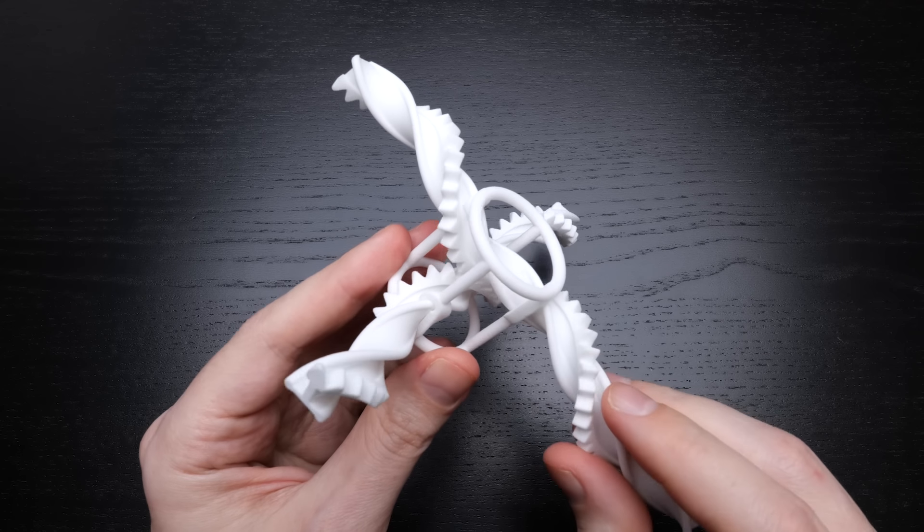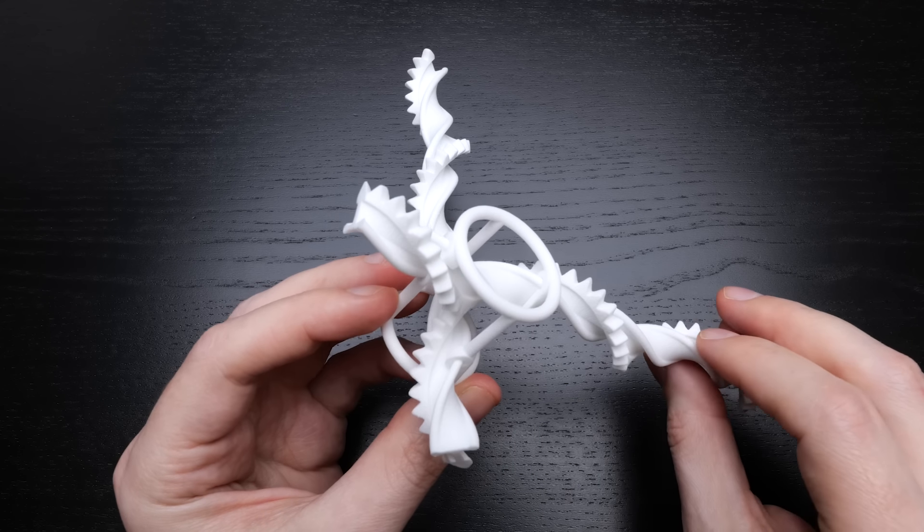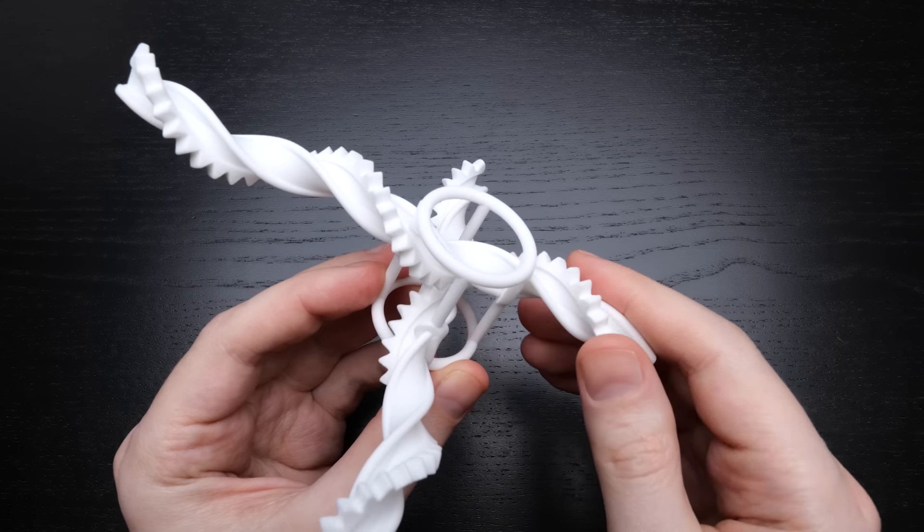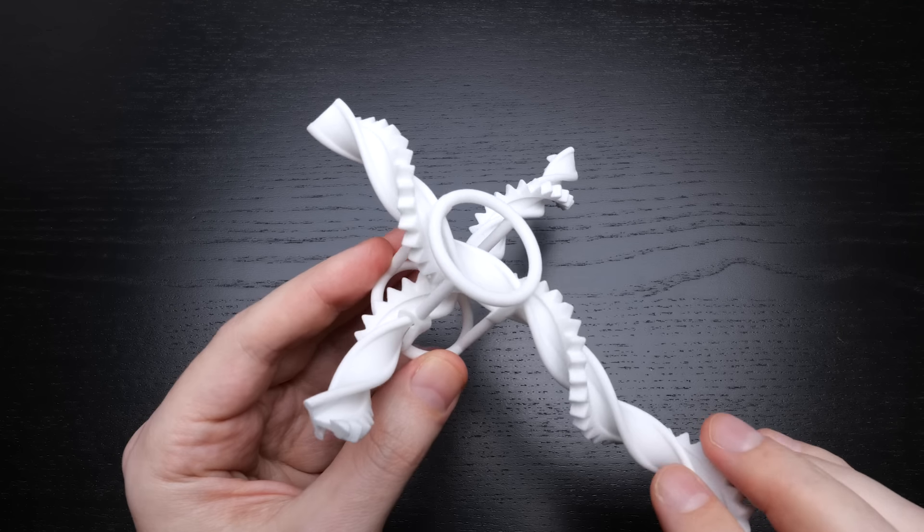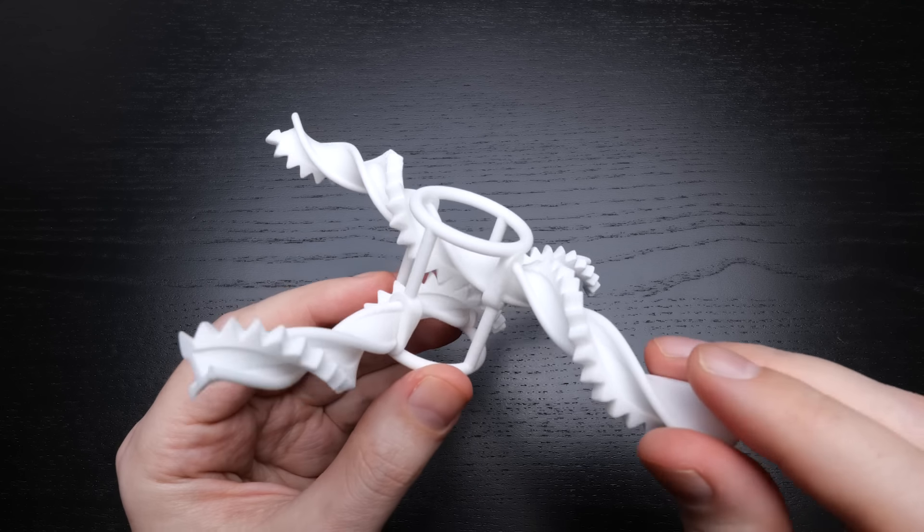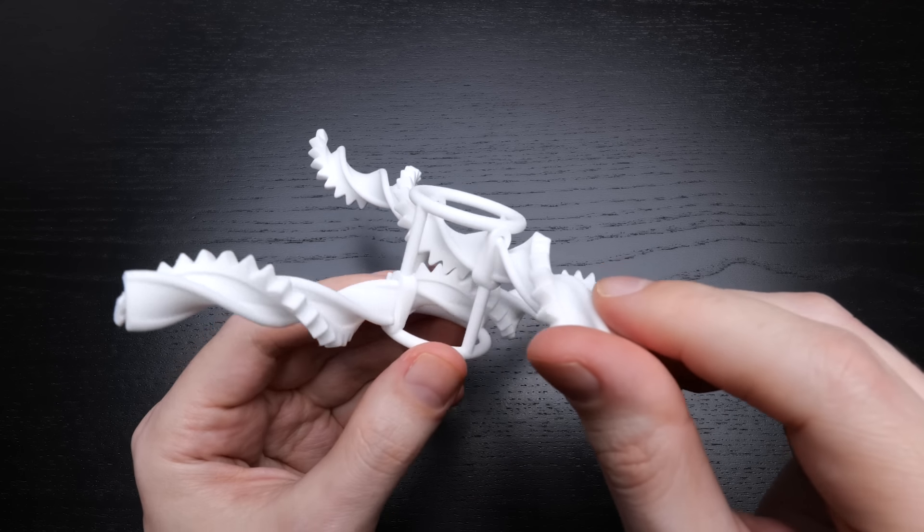I imagine that there could be a fun research project in working out what the shapes of the teeth on these helical gears really should be. Right, that's it. Thanks for watching.